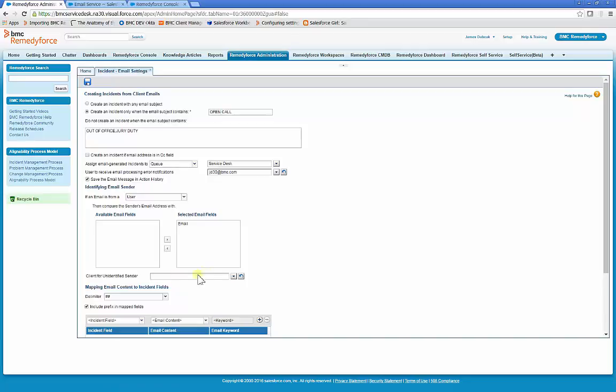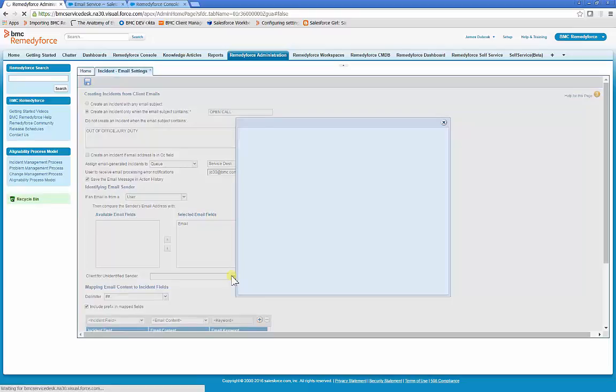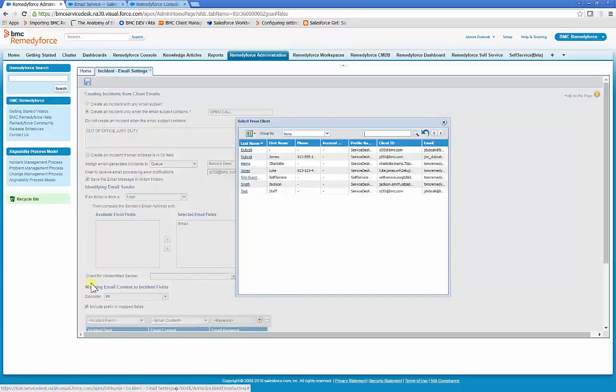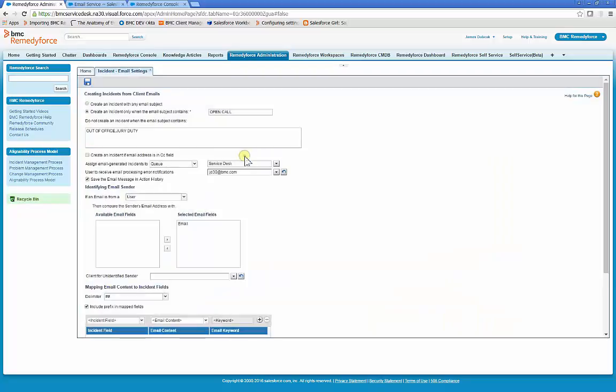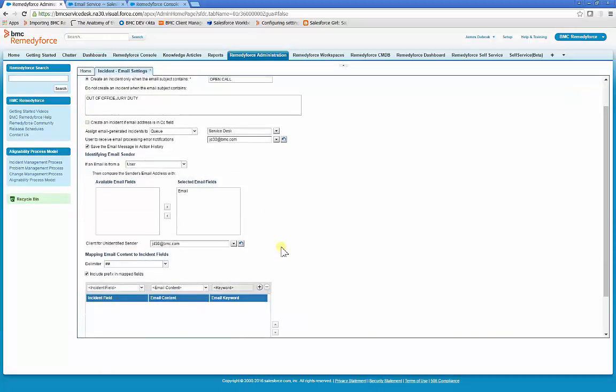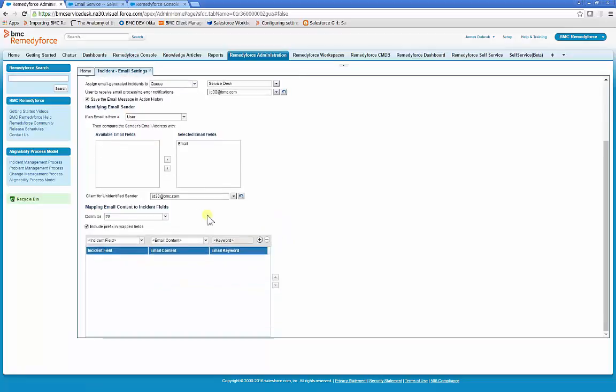Sometimes customers allow clients who have not yet been created as users in Salesforce send an email for processing into incidents and then add the clients later. If you wish to use this feature, select a user for the client for the unidentified sender. This user will be mapped to the client for any emails where RemedyForce cannot look up and locate a user in Salesforce. This user must also remain active.